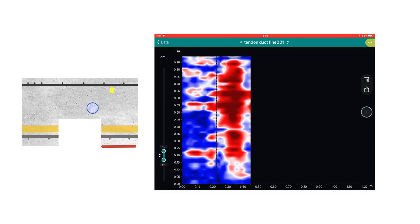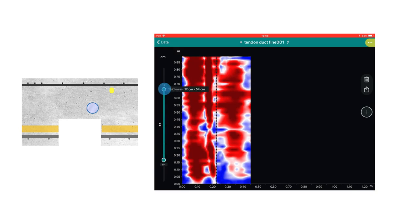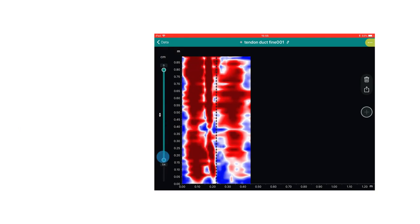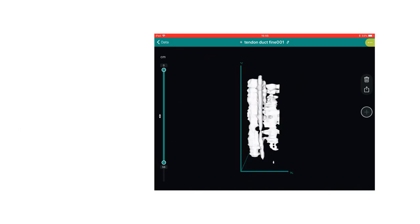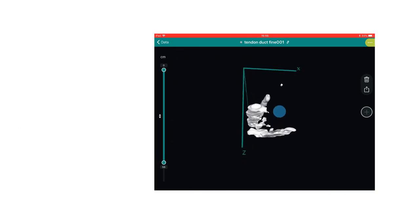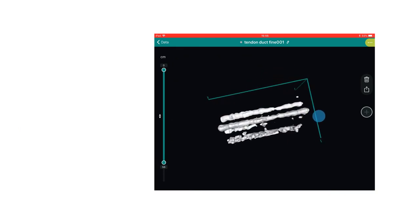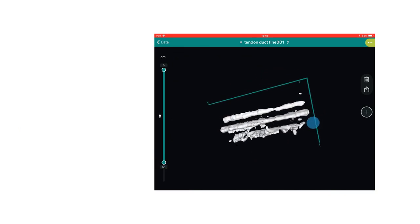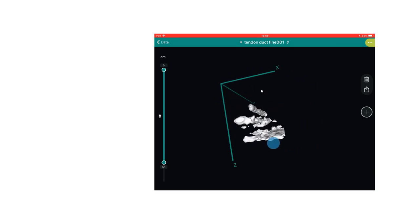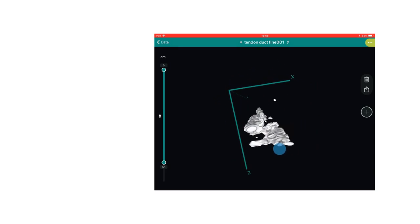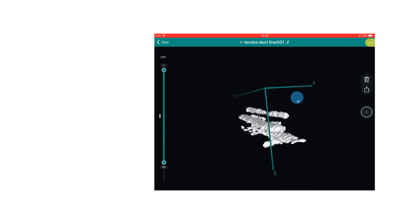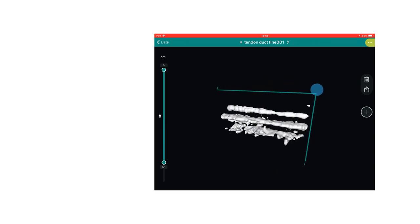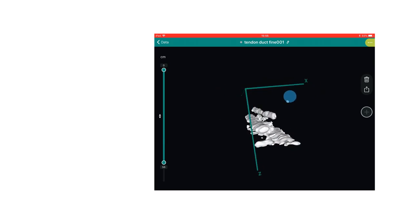Now let's look at this another way. A complete 3D visualization of the object, which we can manipulate and view as we wish. Such images have never before been available on site.